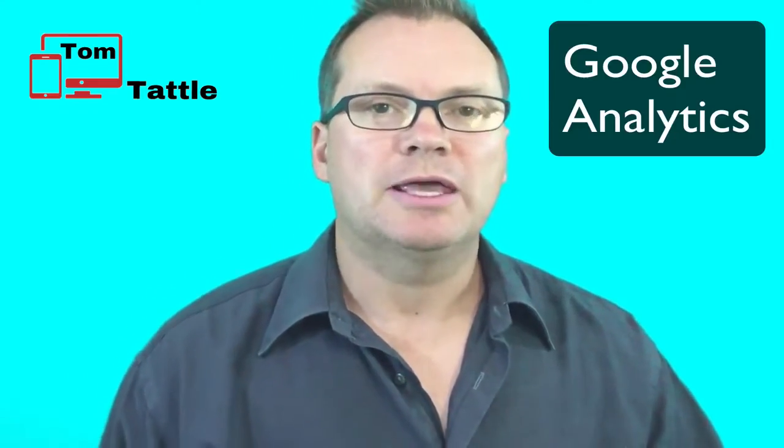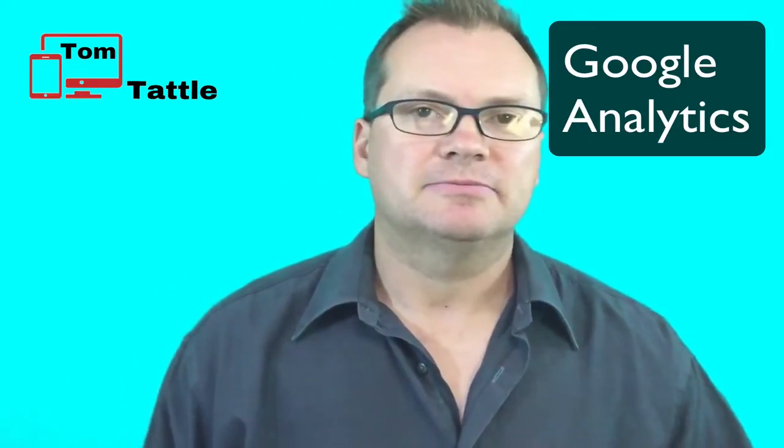Welcome to the TomTattle.com Driving Traffic Series. In this first module, you will learn about Google Analytics.